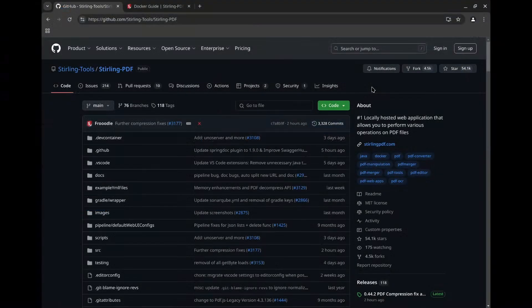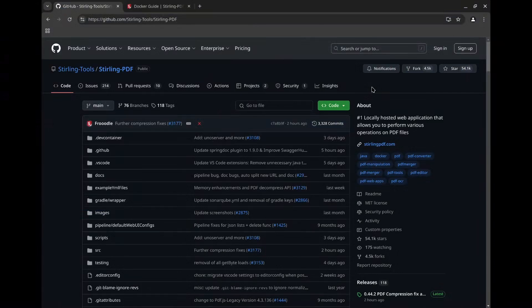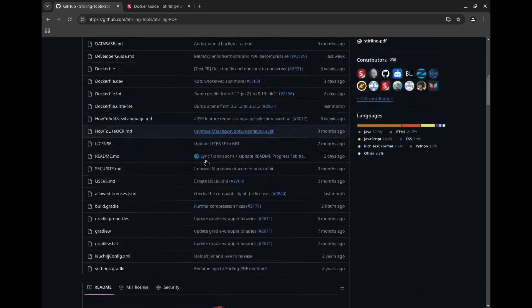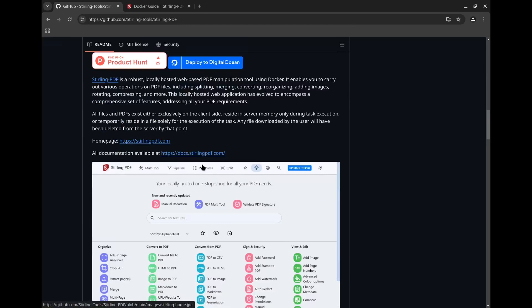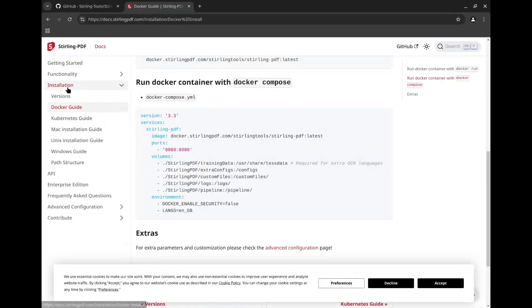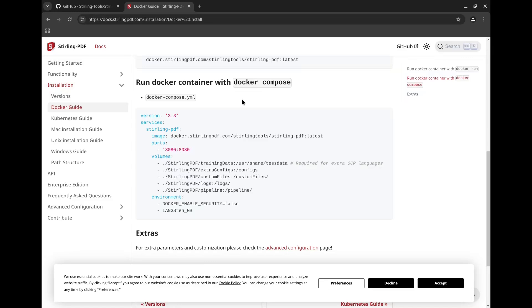So the other software you can use for this is Sterling PDF. The interesting thing about Sterling is that it's not just for OCR. It is a complete PDF management suite, a total replacement for Adobe if you're coming from Windows. If you go to their GitHub page, they do link to their documentation, and the installation is a bit more involved. You do have to have Docker running on your computer, and then you can use this Docker Compose file here to get the software up and running.